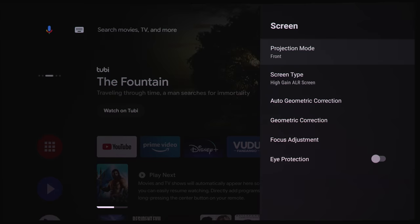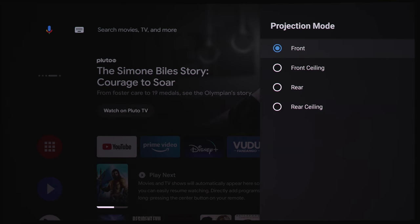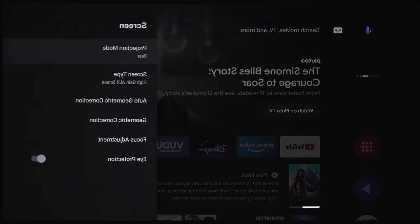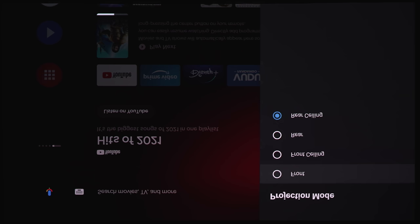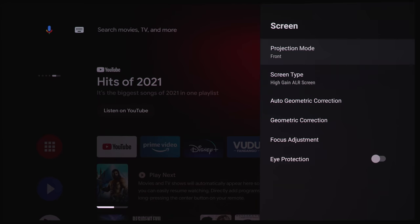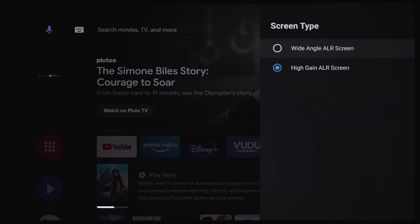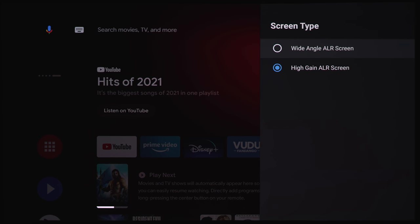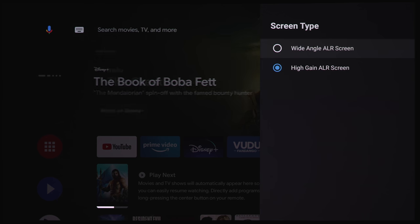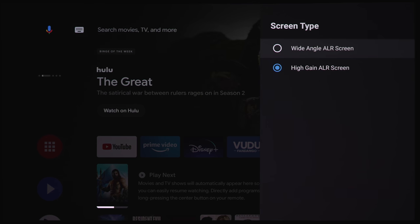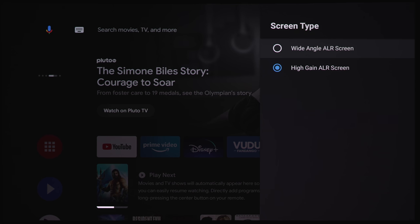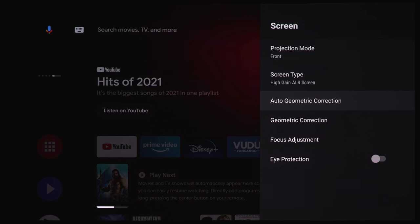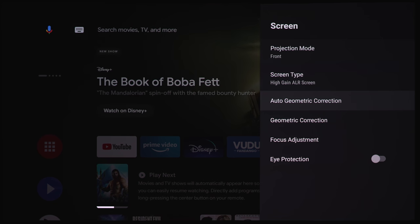Under screen settings, we've got projection mode. We've got front, front ceiling, rear, and rear ceiling. So you can mount this on your ceiling if you wanted to. Under screen type, we've got wide angle ALR screen, or we've got high gain ALR. For this particular screen that I'm using, I had to keep it on high gain ALR. And the screen that I'm using is a daylight screen. It's got a negative gain because it is gray. It's got a 0.9 gain. So this will enhance black levels a bit, since DLPs tend to not have the greatest blacks. So the screen will enhance the black levels. And here we've got auto geometric correction. So if the projector is on an unlevel surface, this will automatically adjust keystoning. But for my setup, I have the screen set up just perfectly. So I did not have to use auto geometric correction.